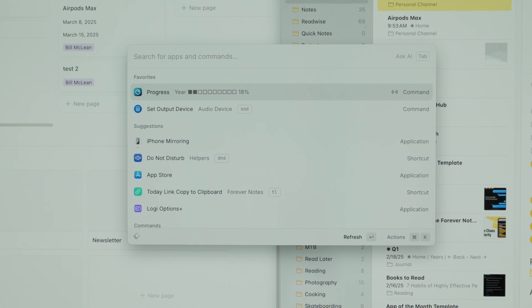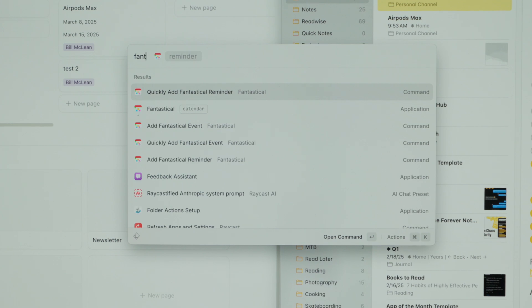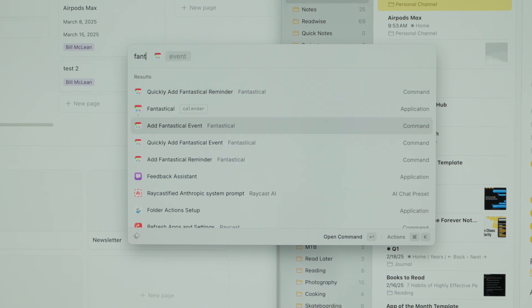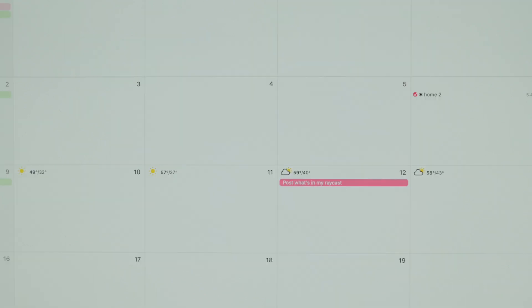Same with Fantastical — I've made plenty of videos about it and I'm a big Fantastical user. The interface into Raycast is great. There's an extension that lets you pull up your calendar events, add new events, quick-add events, or set reminders directly from the Raycast window.